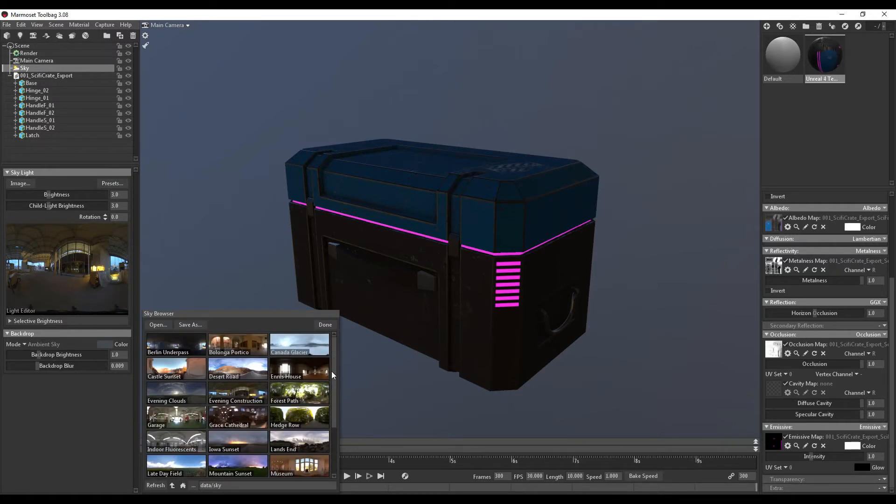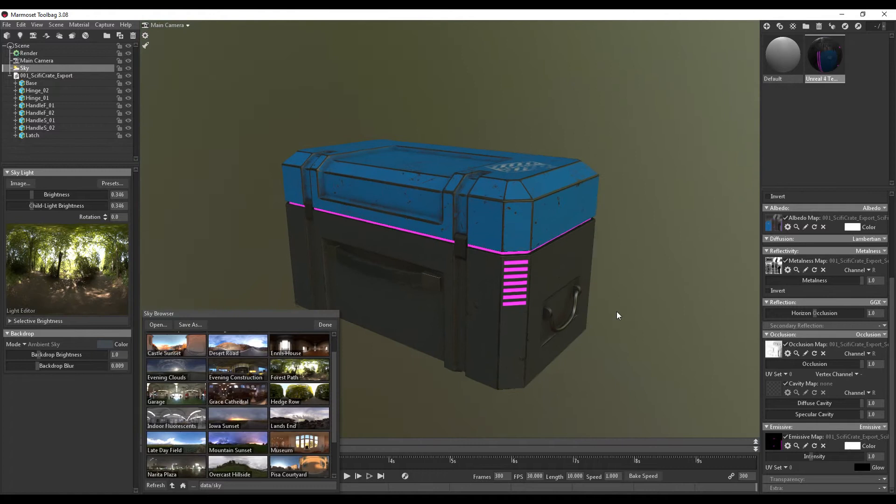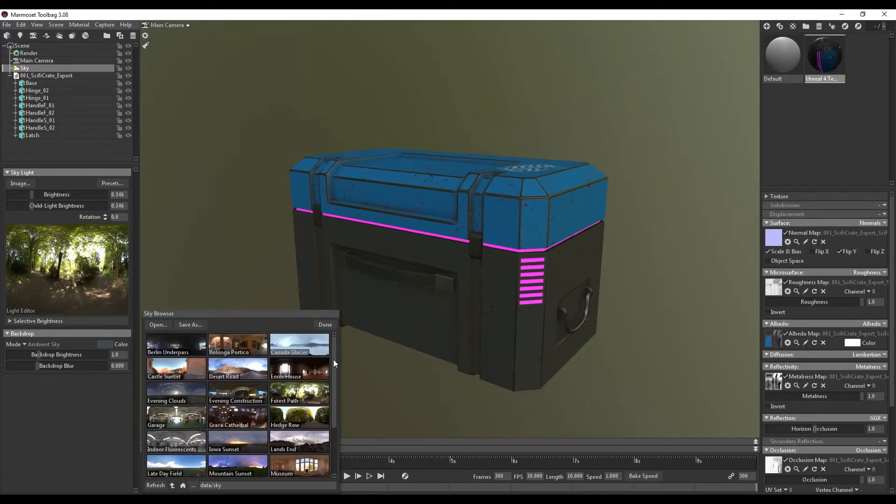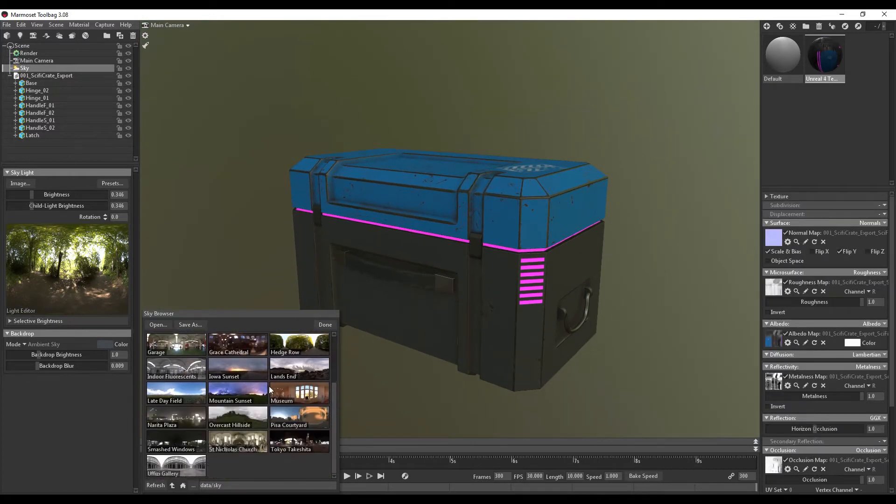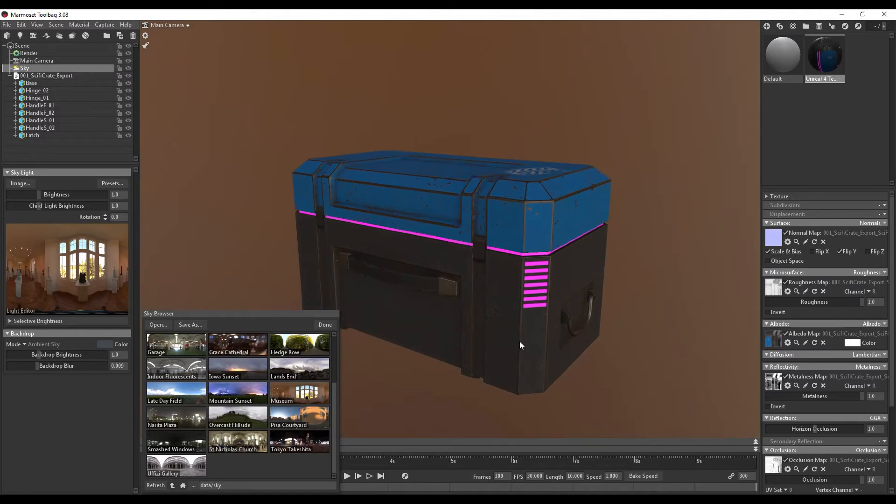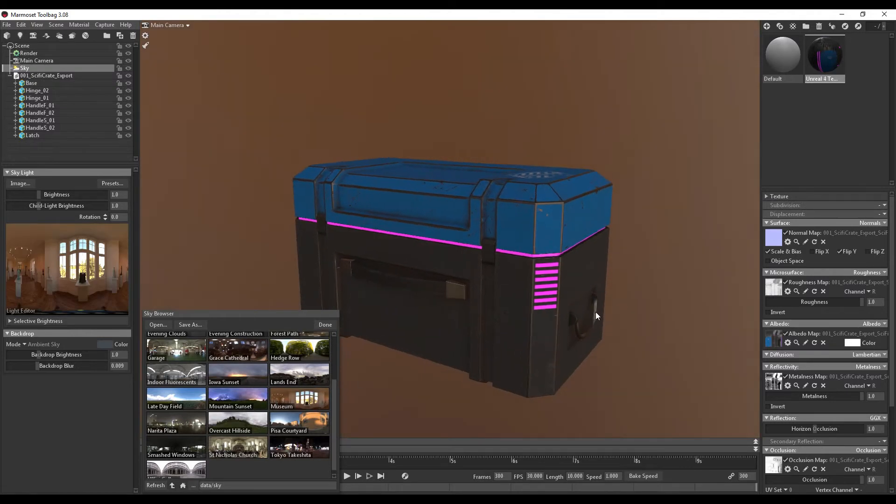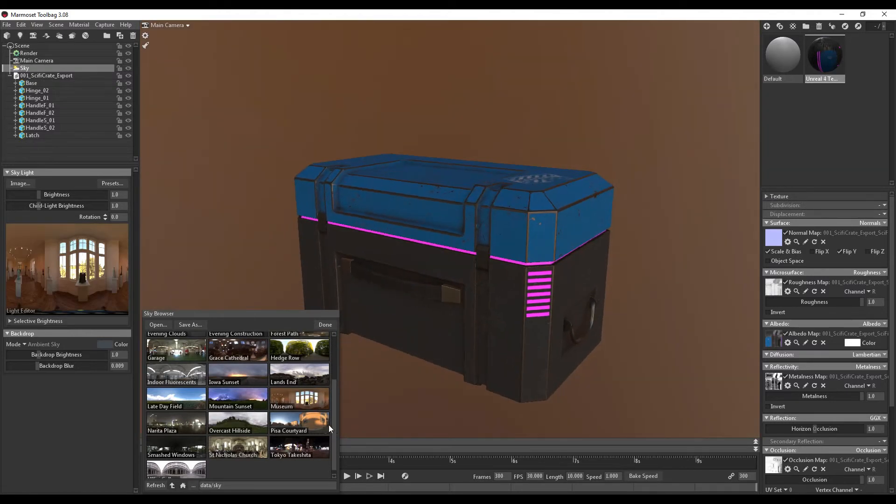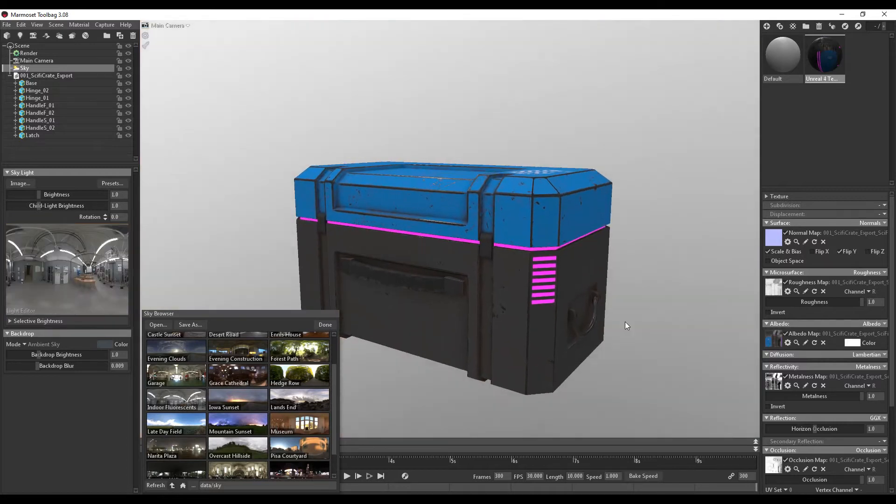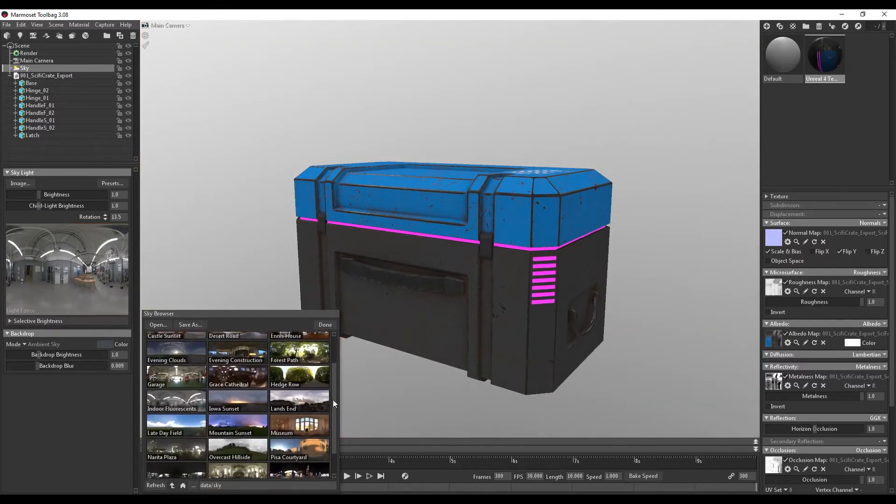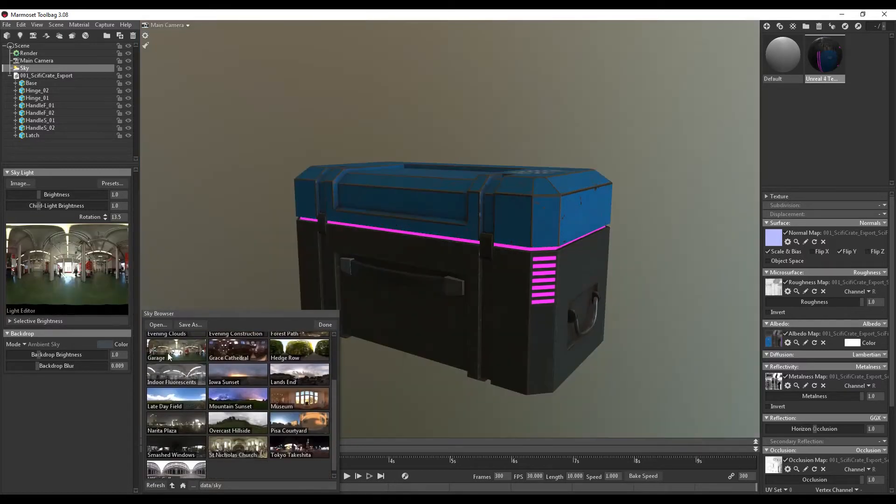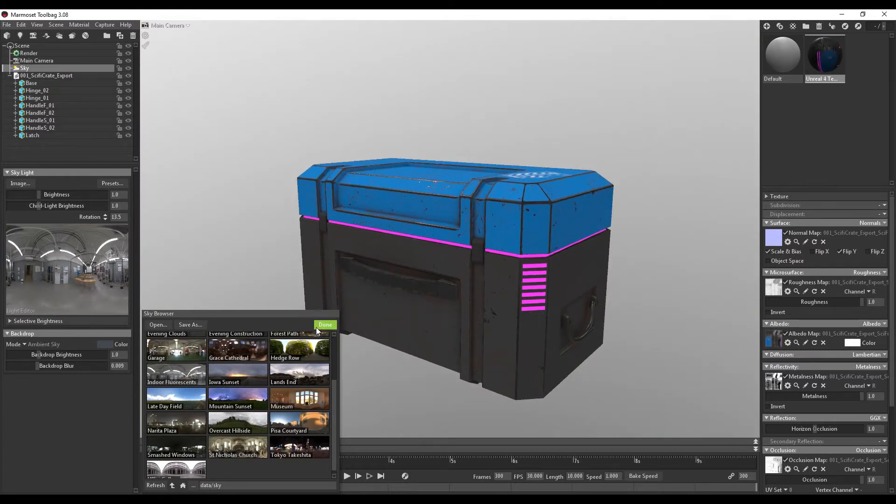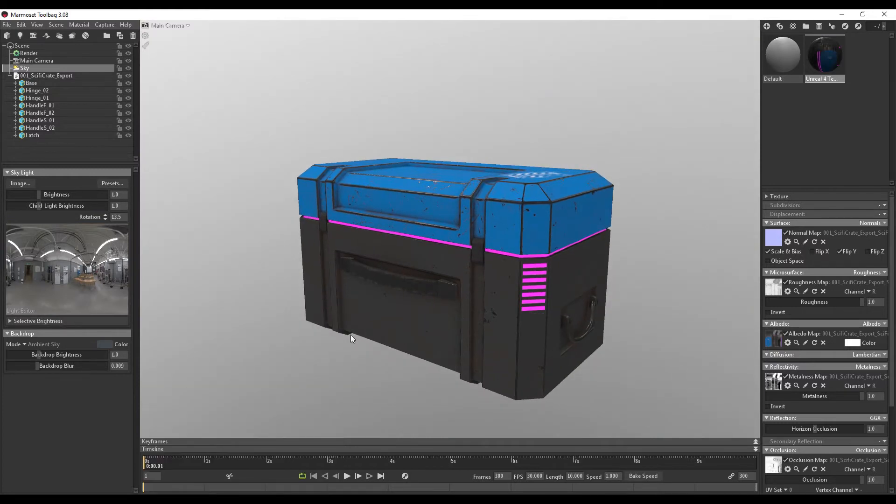So now I'm going to go into presets and I'm going to change my HDR. Now the HDRs slightly alter the overall luminosity of the scene and changes the overall lighting depending on the image. So you can see if it's a museum, it looks very indoors. If you just want basic lighting, you can always pick indoor fluorescent. So for this scene, we're just going to stick with indoor fluorescent.